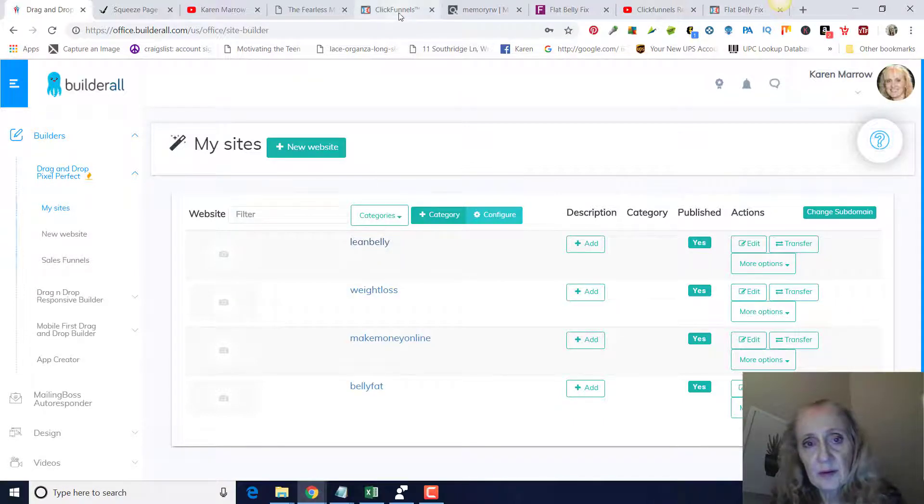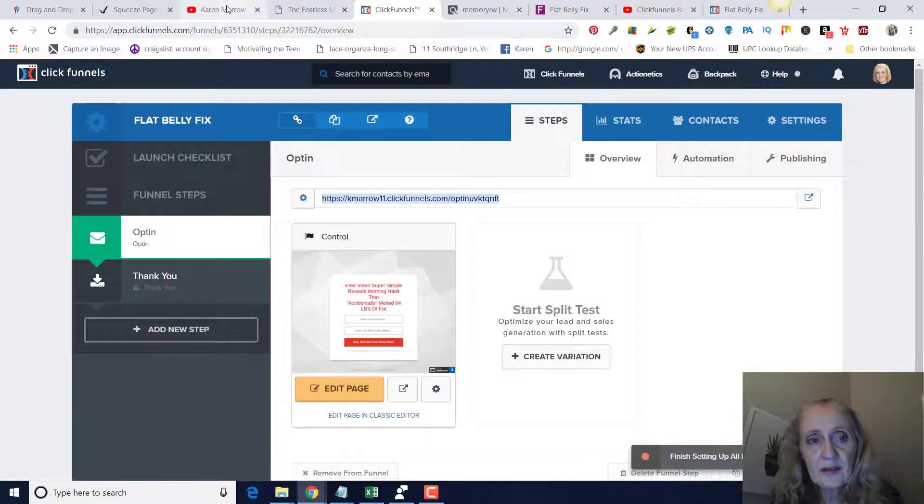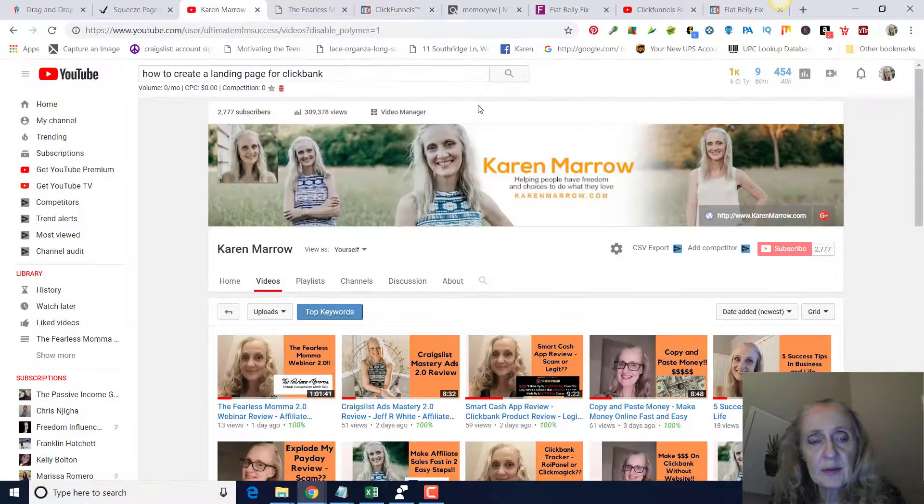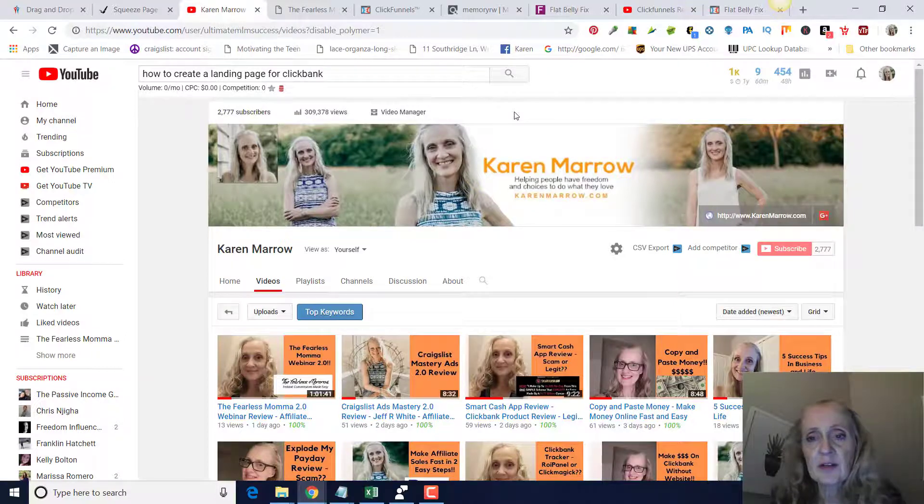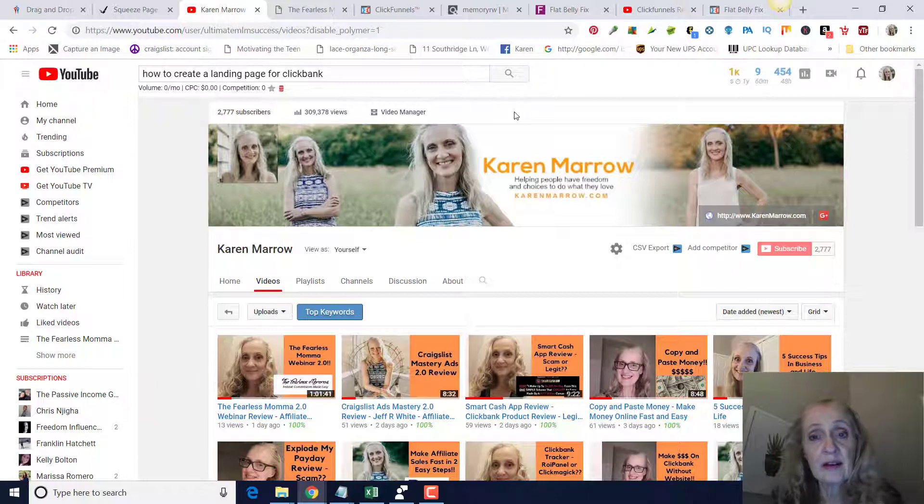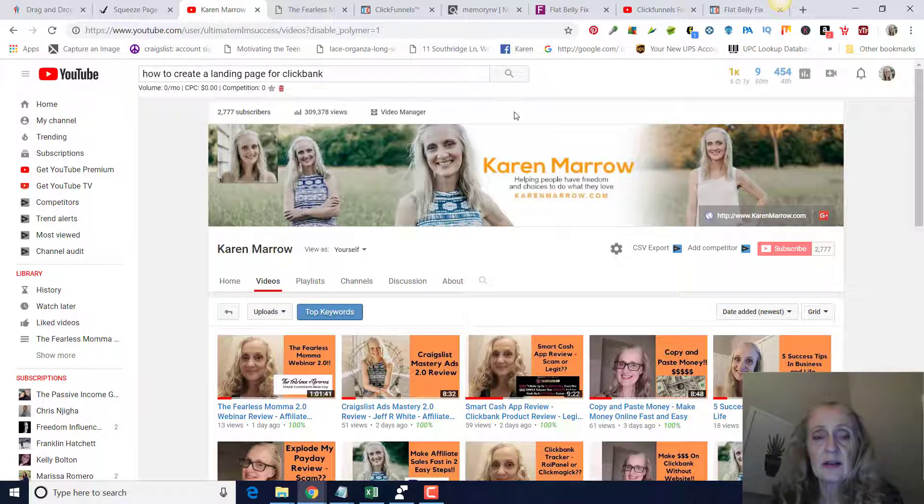But that's basically all you do. You get your landing page, you make sure it goes to your sales page with your affiliate link in it from Clickbank. And then again, in another video we'll go over how to integrate GetResponse.